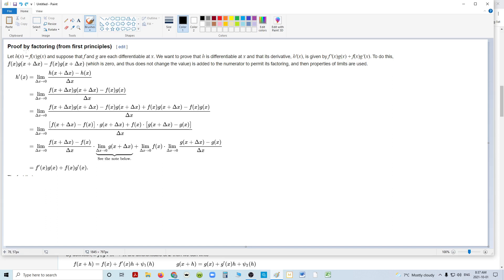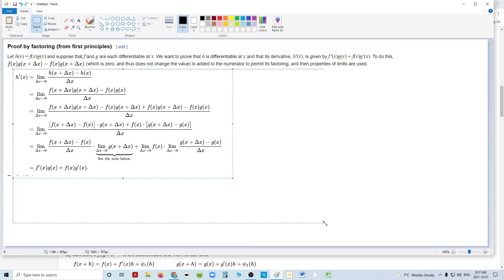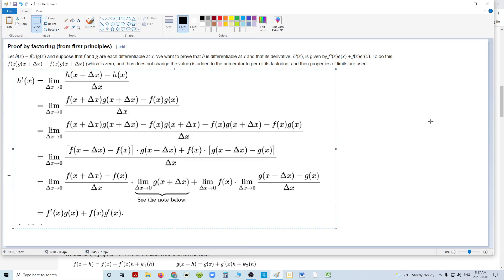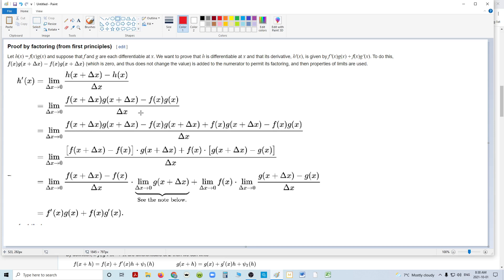And then they use a little bit of math trickery here. I'm just going to make this a little bit bigger. And the math trickery they use here is right there. They add, they subtract and add a number.